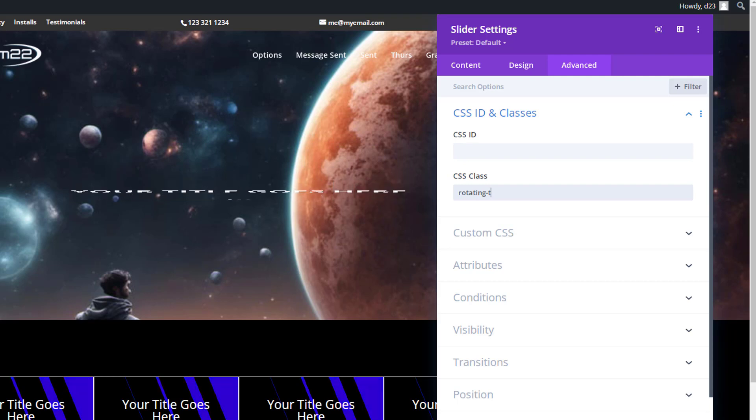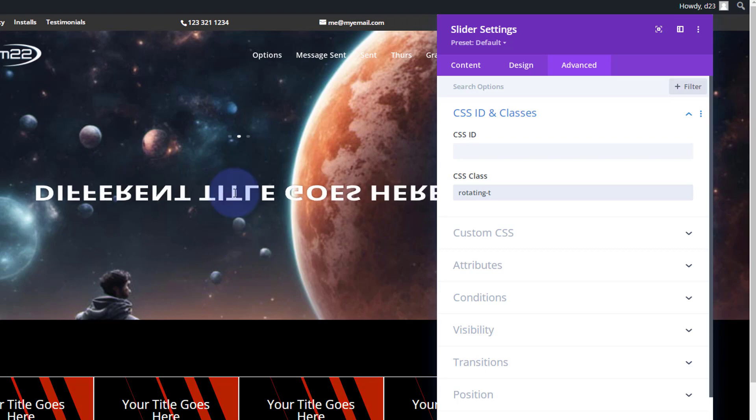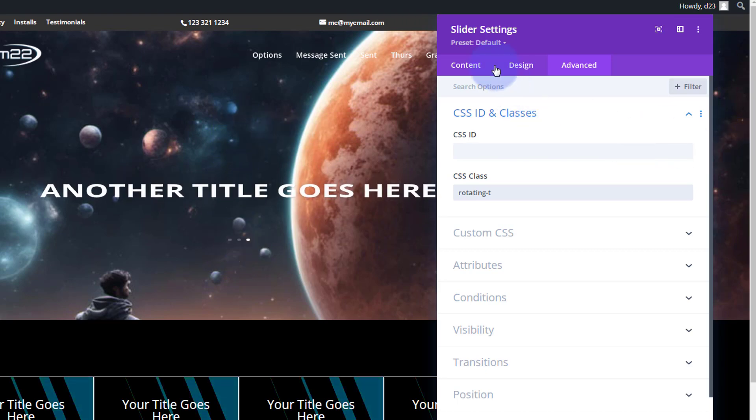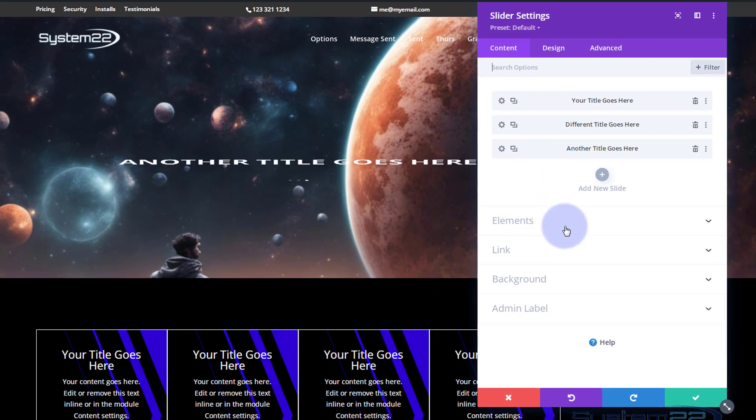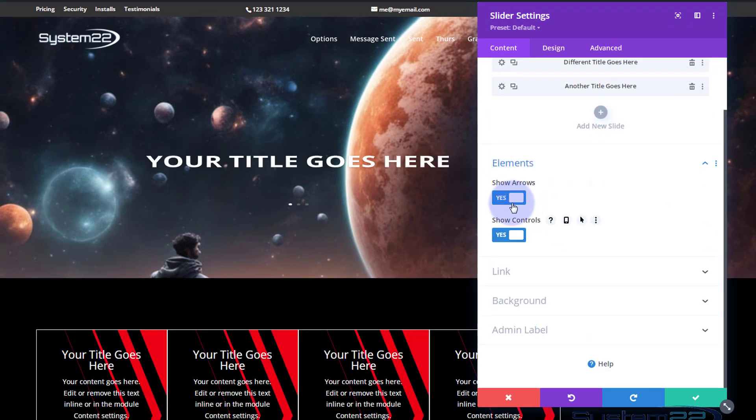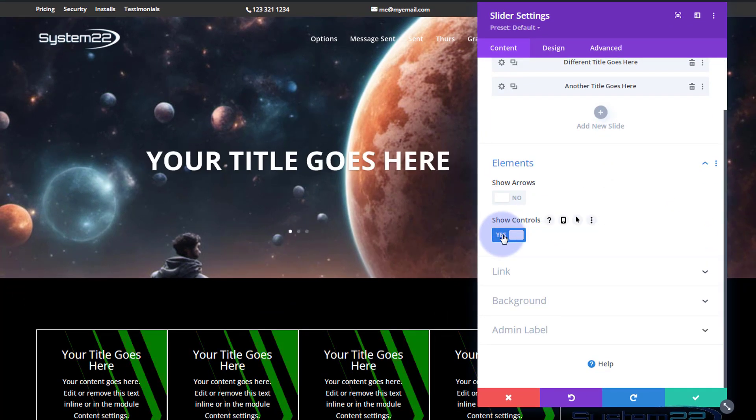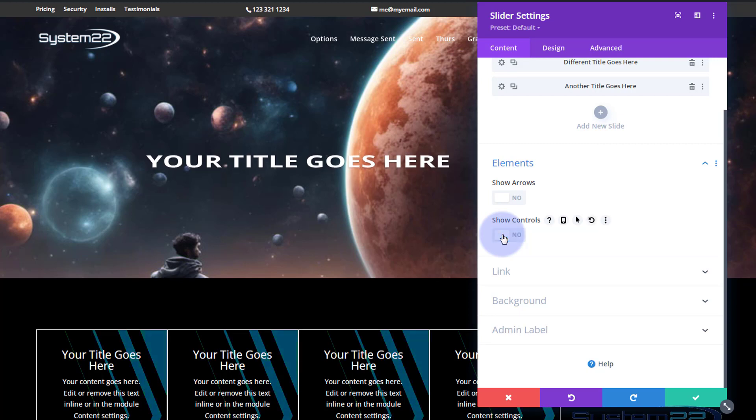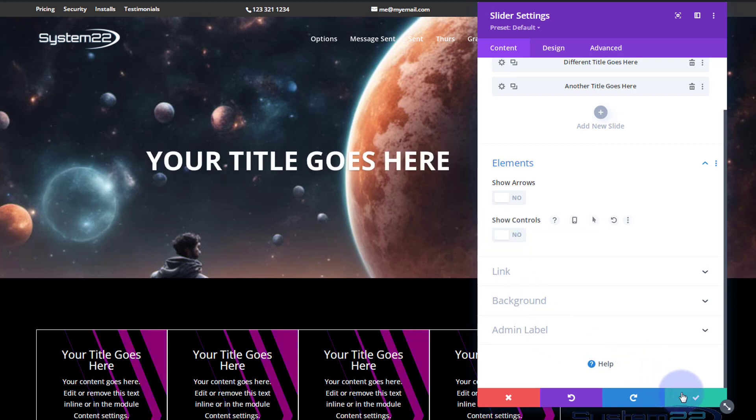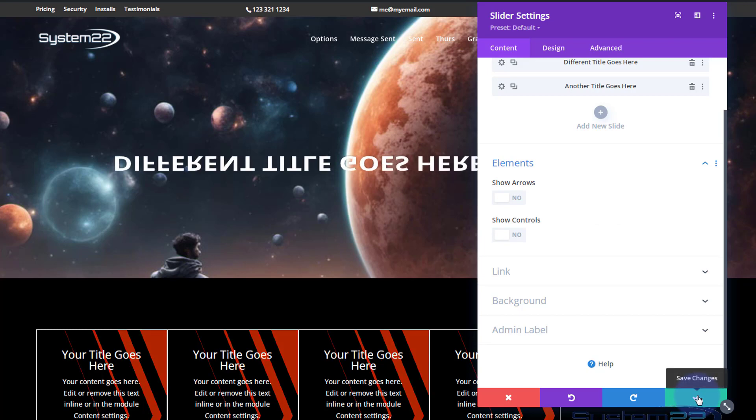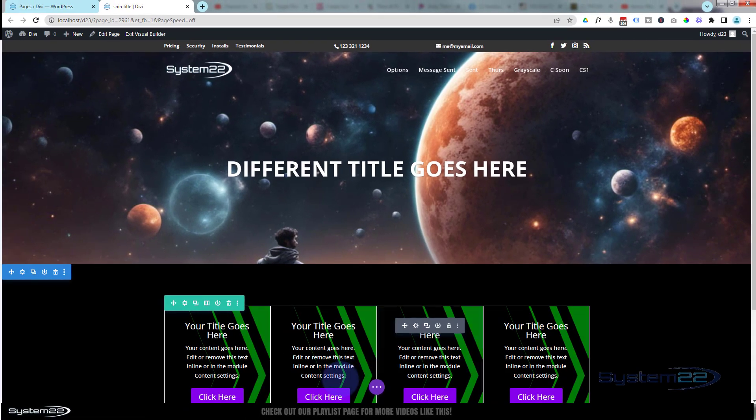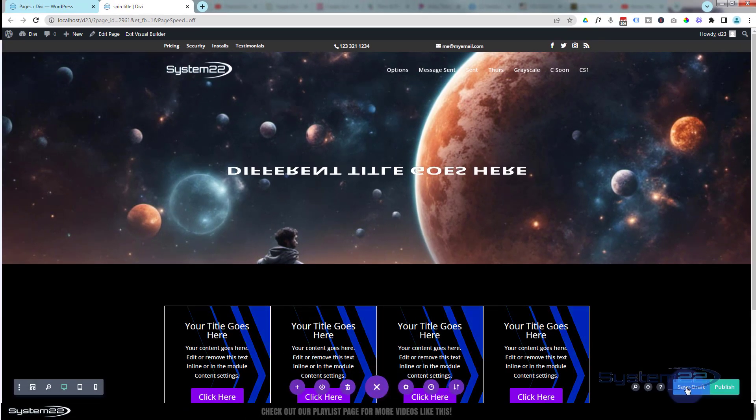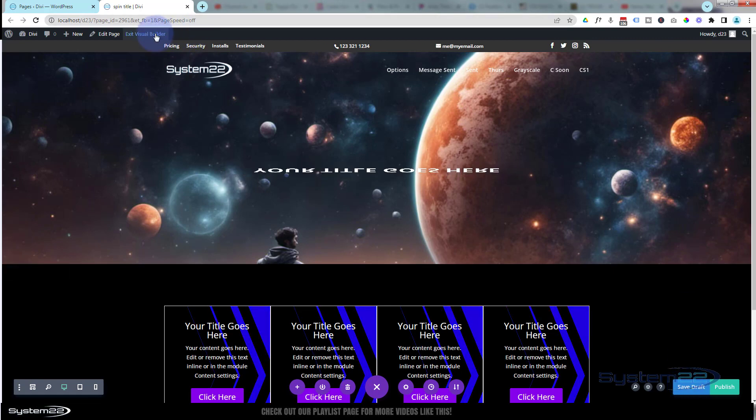Every time it goes around it's changing that title. I don't want the actual pagination buttons there, so let's go while we're here into the Content, Elements. I'm going to turn the arrows and the pagination, which are the controls, off so we don't see them. Let's save our changes now and see what this looks like on the front end. Hit the little purple button - Save Draft or Publish if you're ready. And let's exit the visual builder.